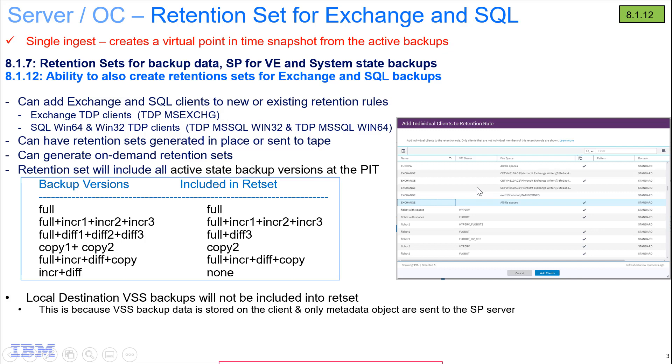And if it's incremental plus differential only, then it'll be none of them. Another thing to note is that the local destination VSS backups will not be included in RETSET. This is because only the metadata is sent to the Spectrum Protect server, so we have no access to the actual backup data.